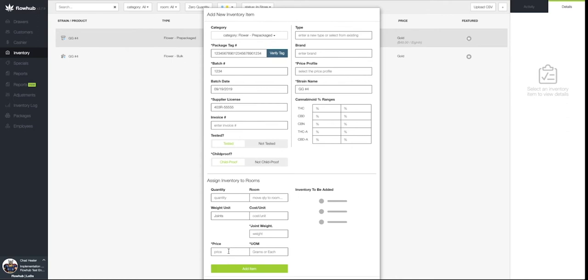For this example, we're going to add one gram joints. Let's fill in the rest of the information in this modal.